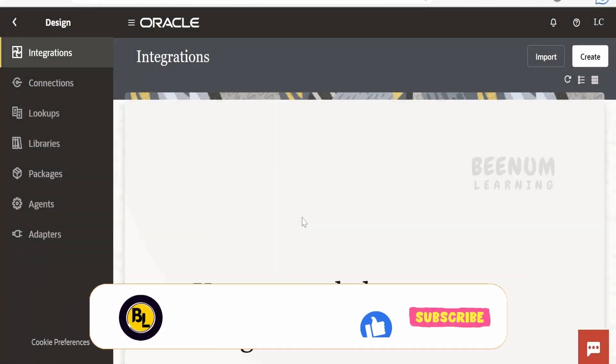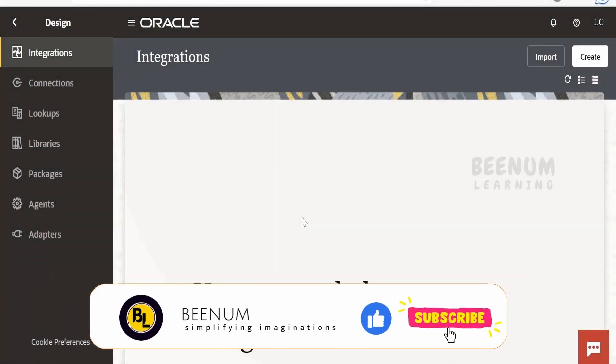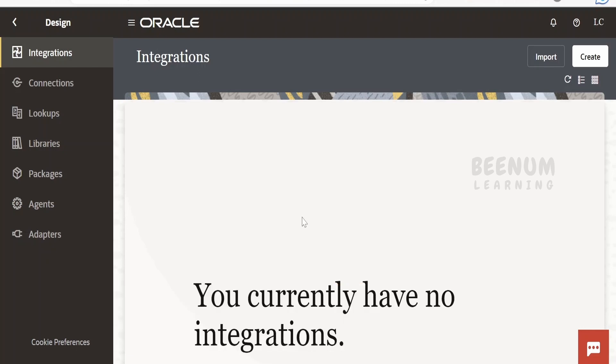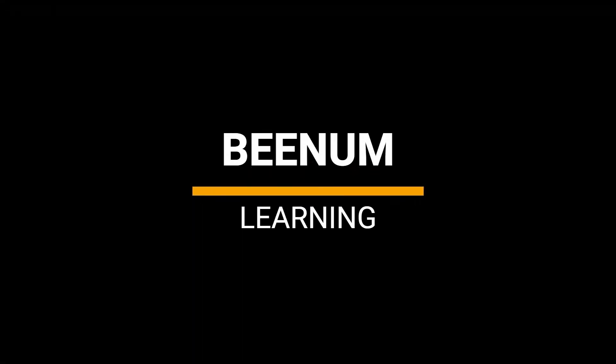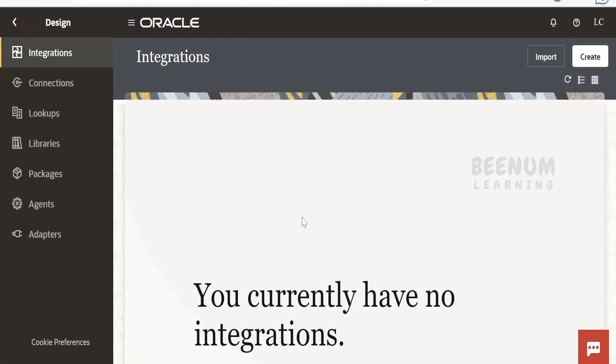In this class, we are going to learn how to expose our integration that is built with the help of Oracle Integration 3 as a SOAP web service with the help of a WSDL. Before going into the hands-on and seeing how to create an integration and expose it as a SOAP web service, we will first have a look at what we mean by a SOAP web service and what is a WSDL.